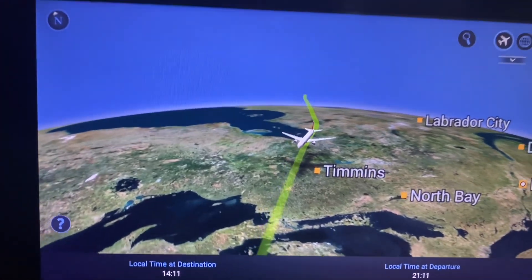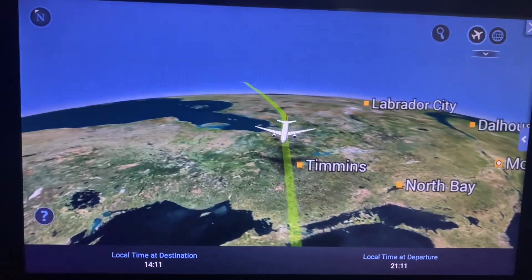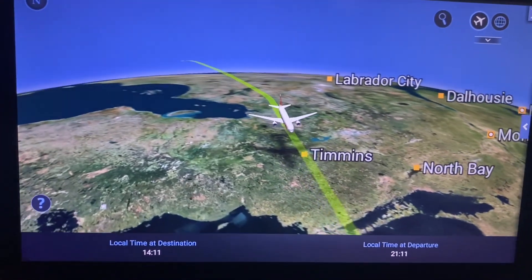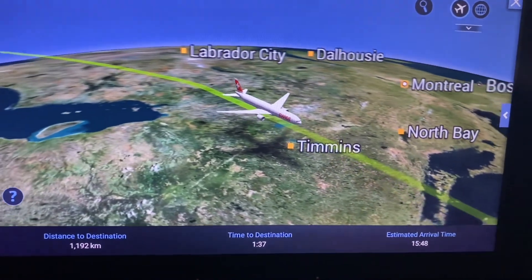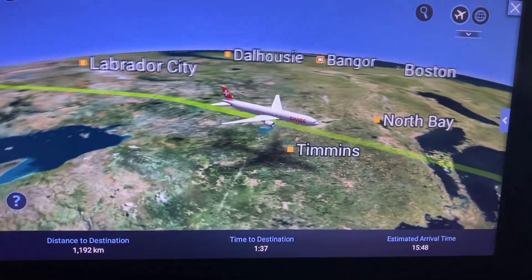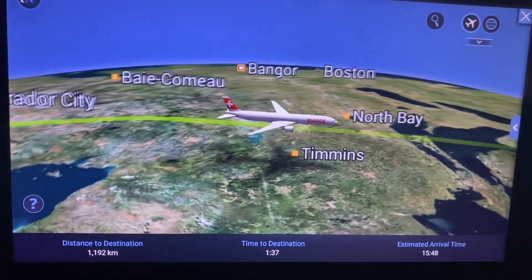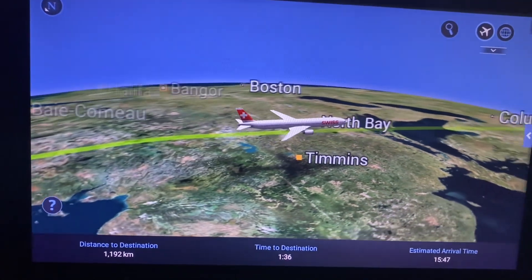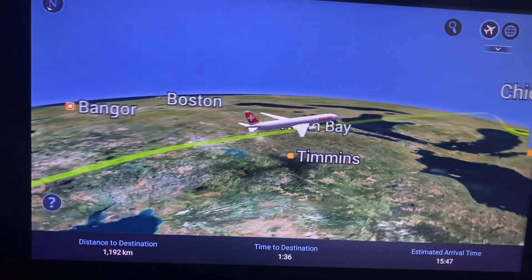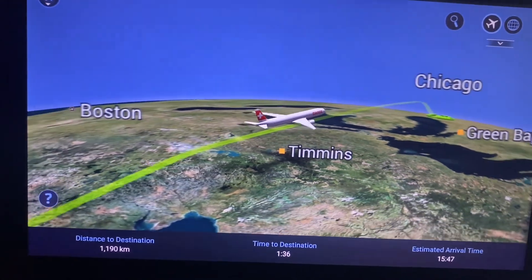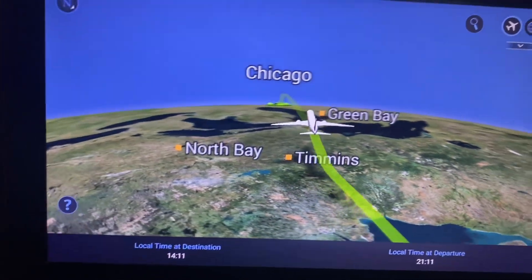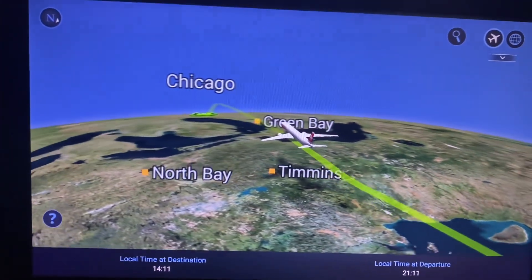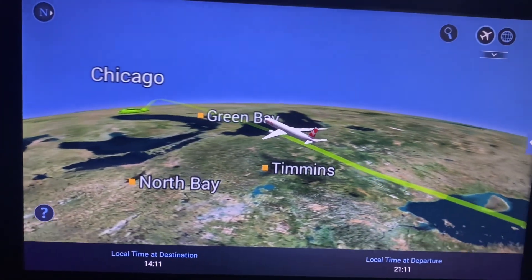This is a 3D view and I really enjoyed watching this while watching a movie. You can see that it is close to Timmins and North Bay, and it is showing that it is reaching Chicago very soon.